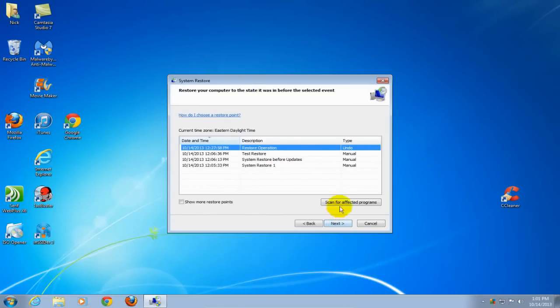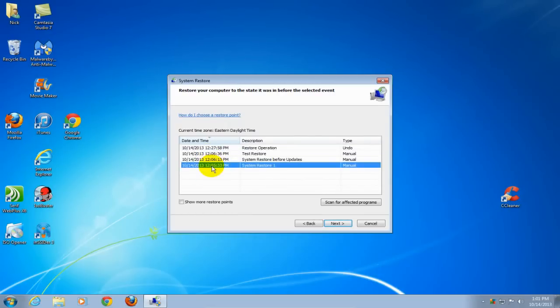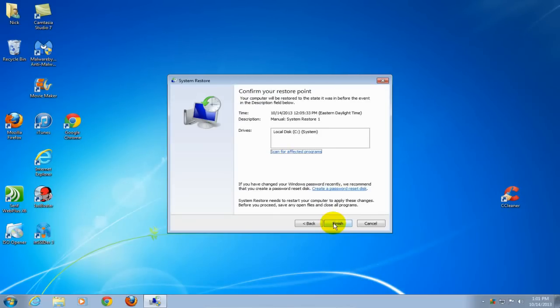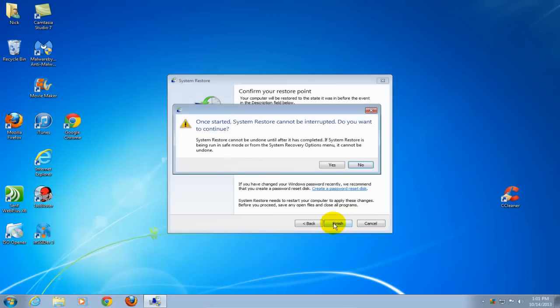At this window, select a restore point that you want to restore from. It can be an early one or a late one. Click on next, and then click next again if you're satisfied.